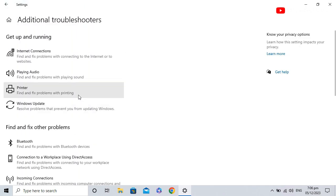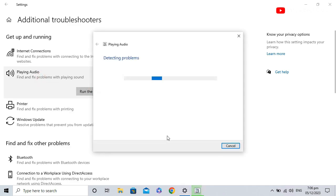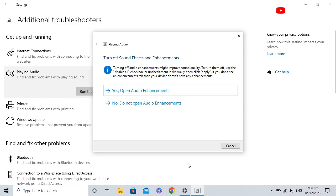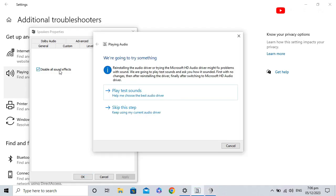Now click on Playing Audio. Then click on Run the Troubleshooter. Then here, click on Yes, open audio enhancements. Then under Enhancements, click on Disable all sound effects. Then click OK.